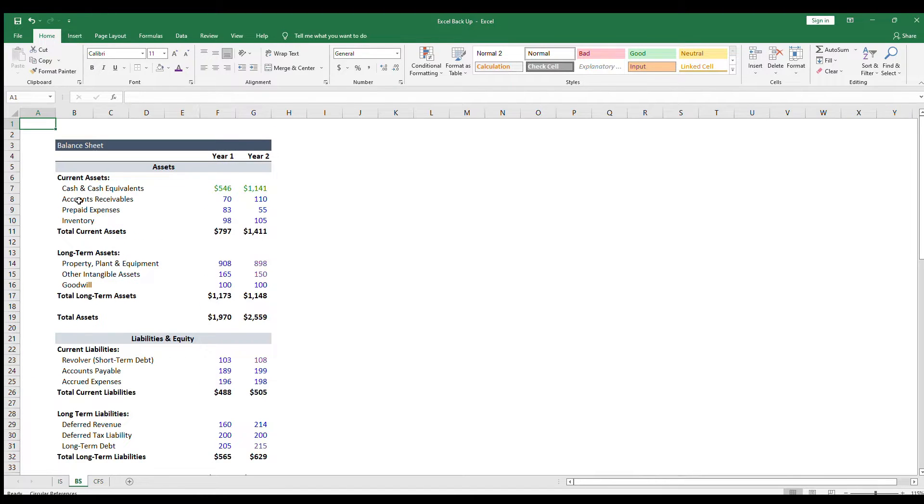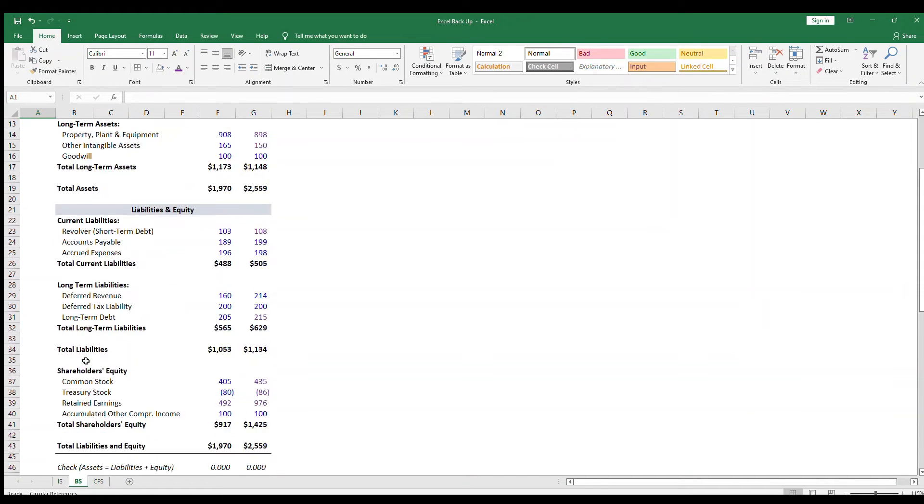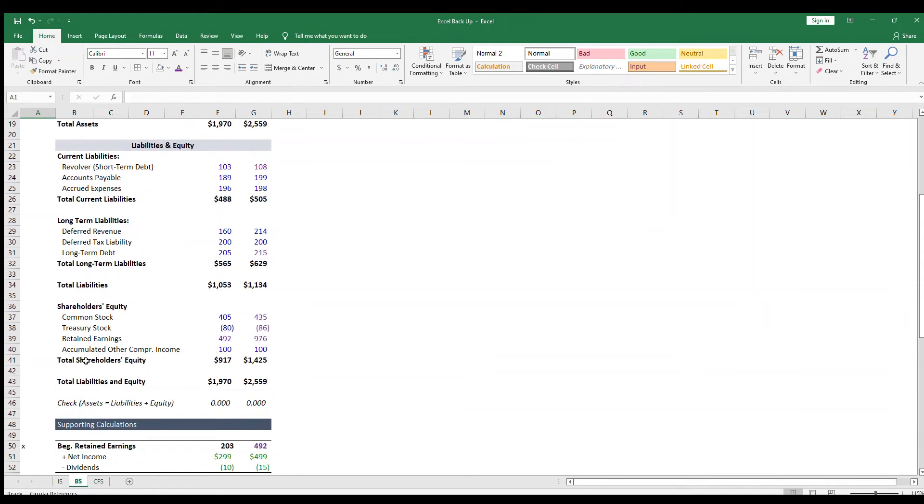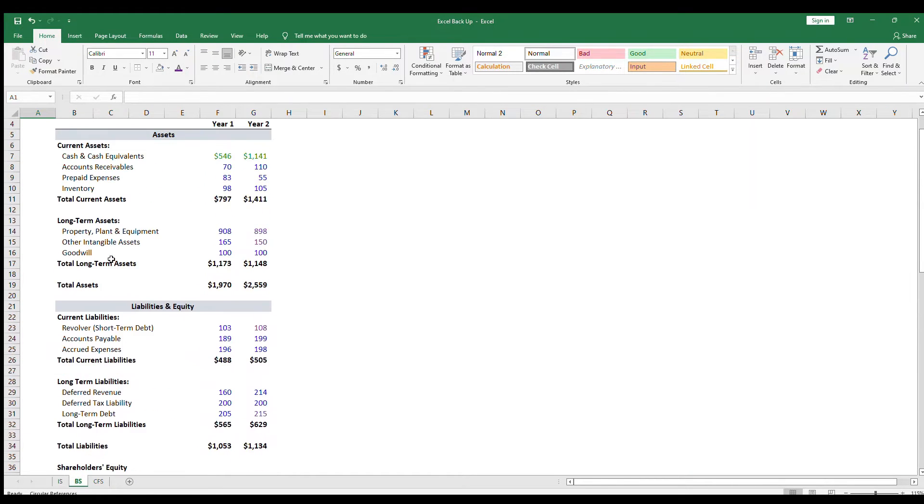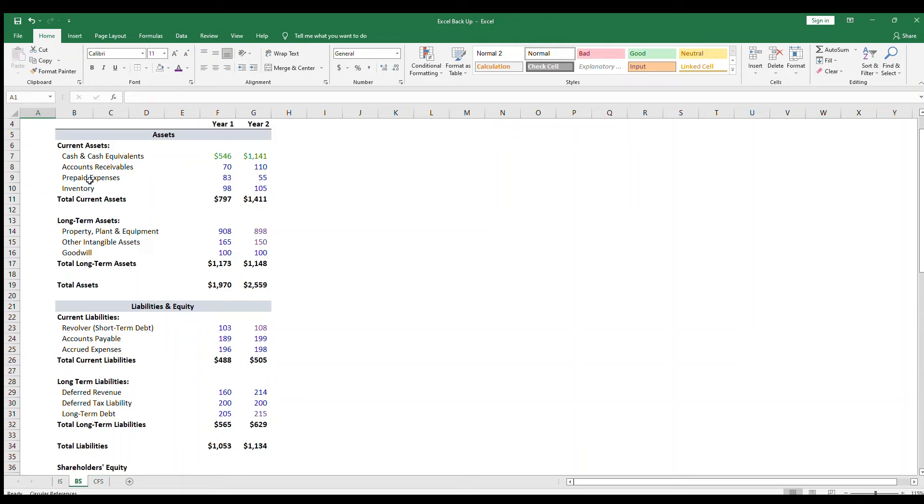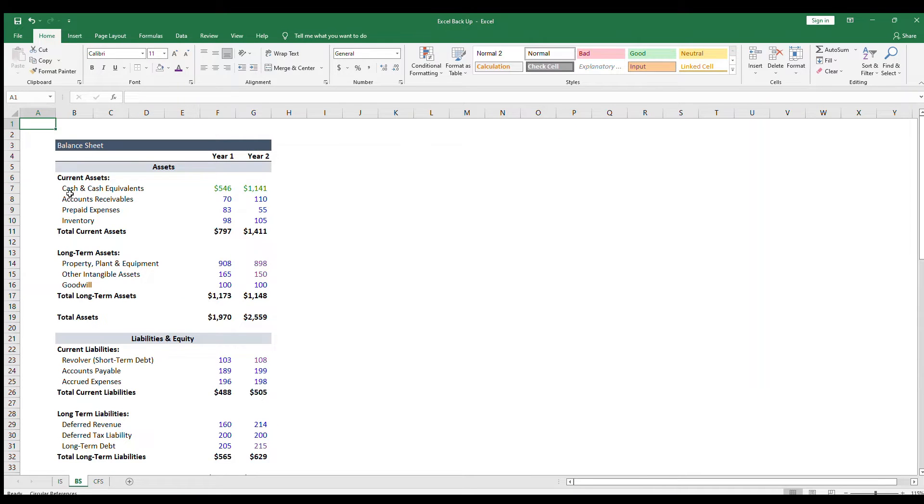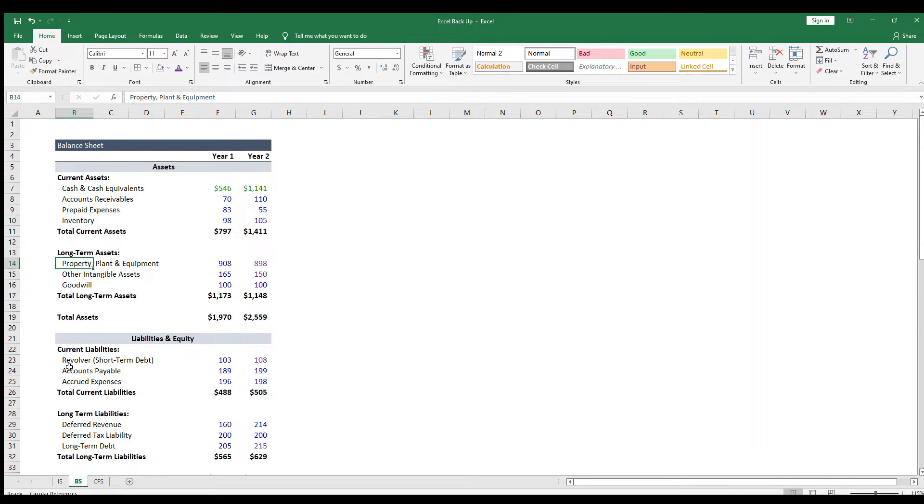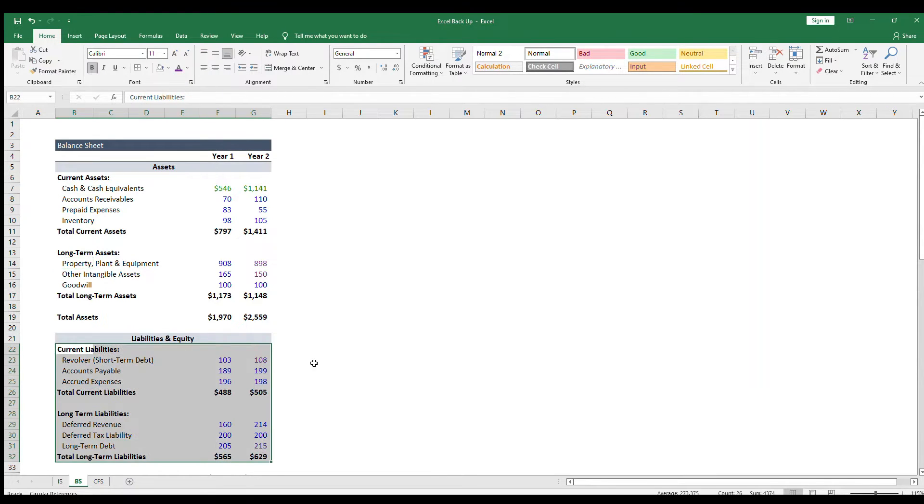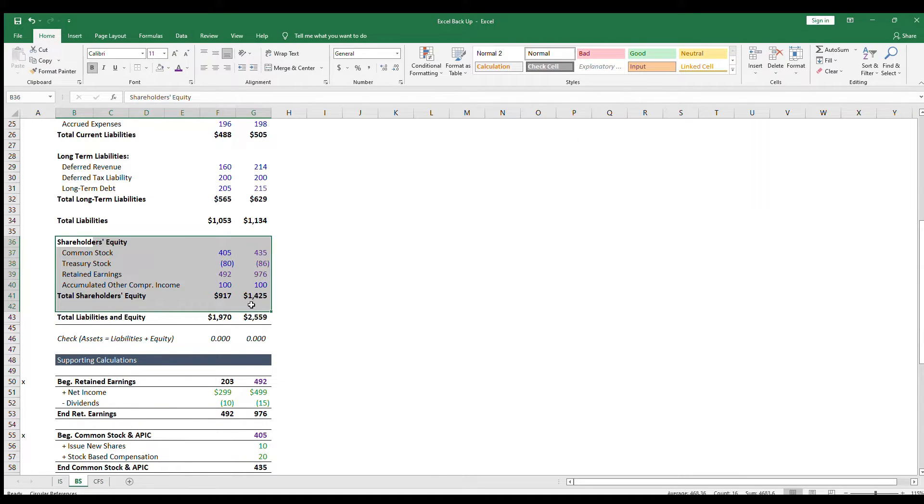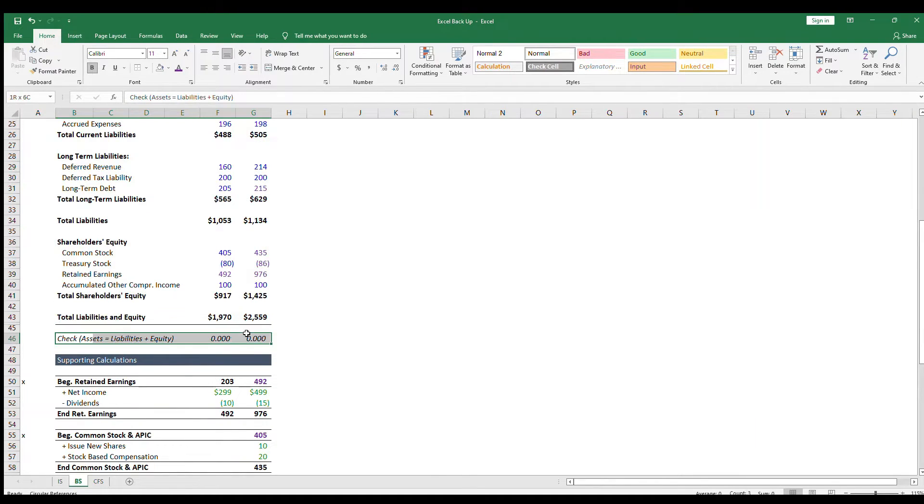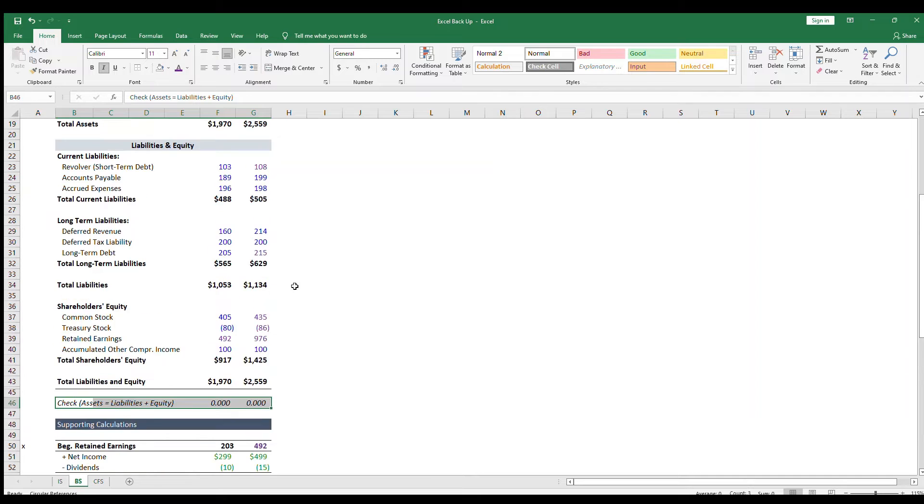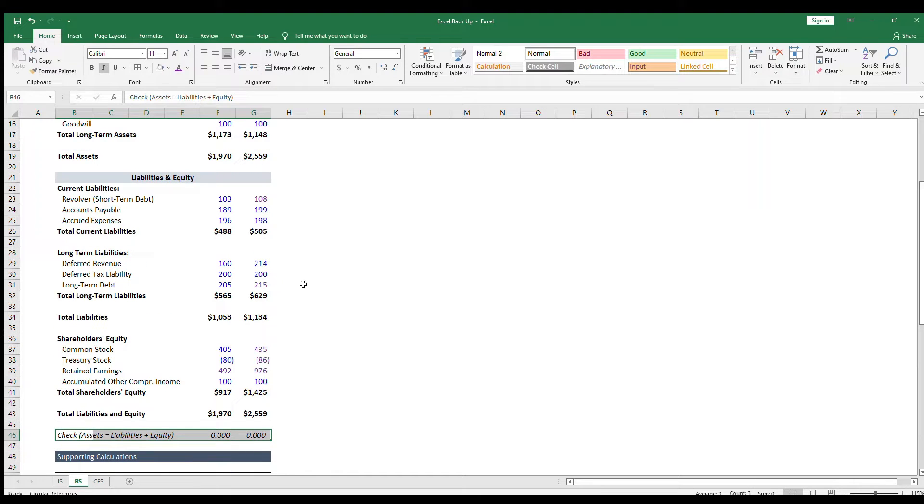The balance sheet shows the company's assets, liabilities, and shareholders' equity at a specific point in time. Assets are resources and include line items like cash, inventory, and property, plant, and equipment. Liabilities are things the company owes, such as debt and accounts payable. Shareholders' equity is value to the owners of the business. At all times, assets must equal liabilities plus shareholders' equity.